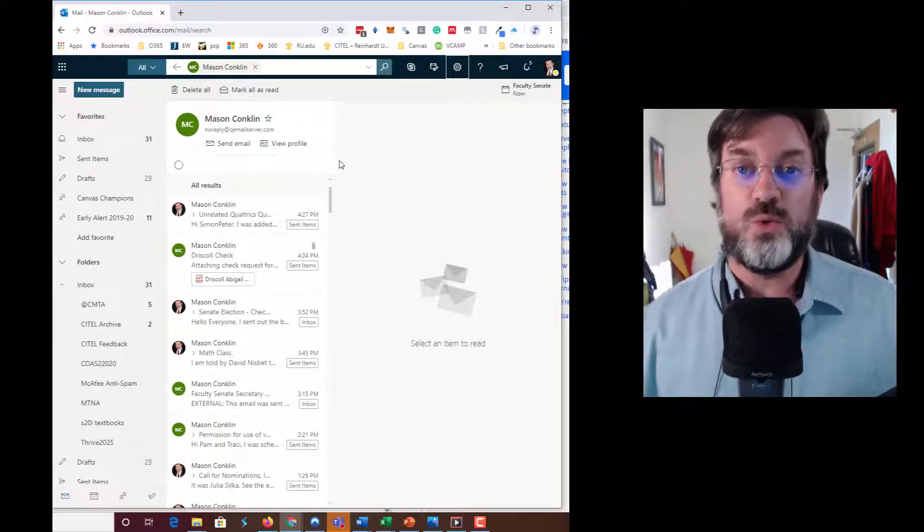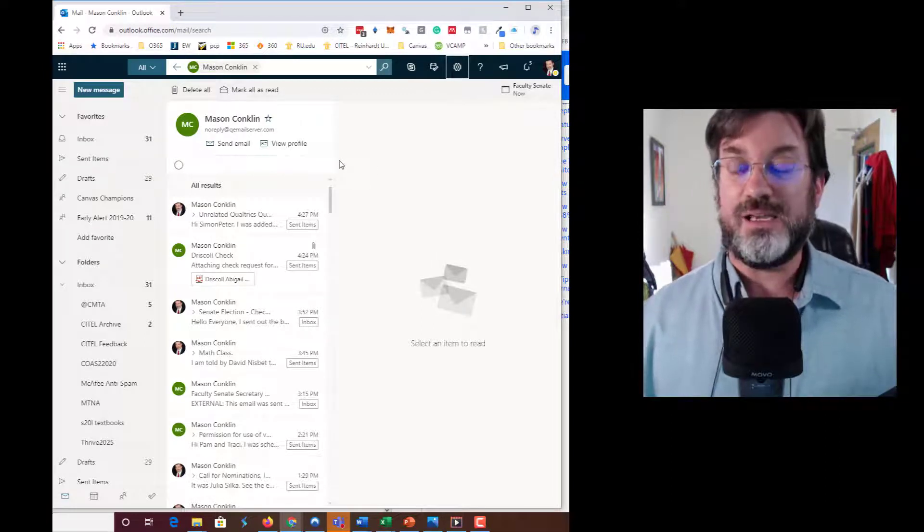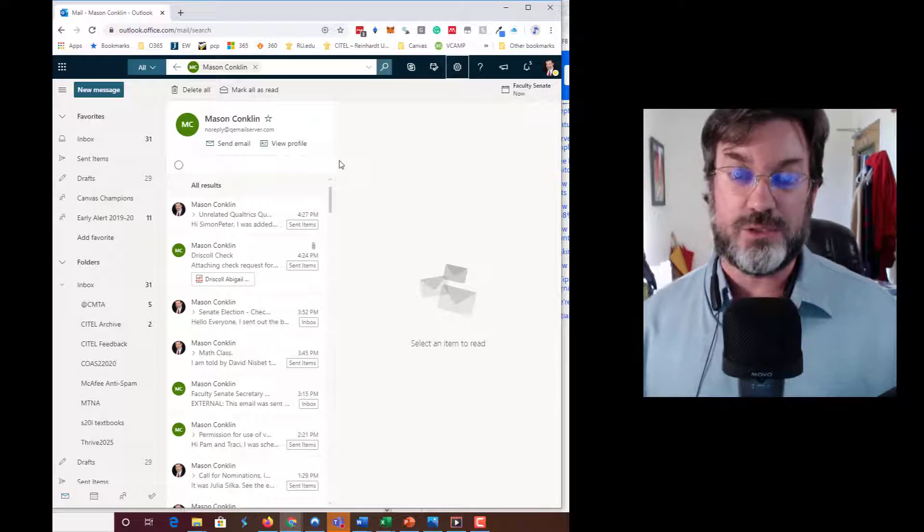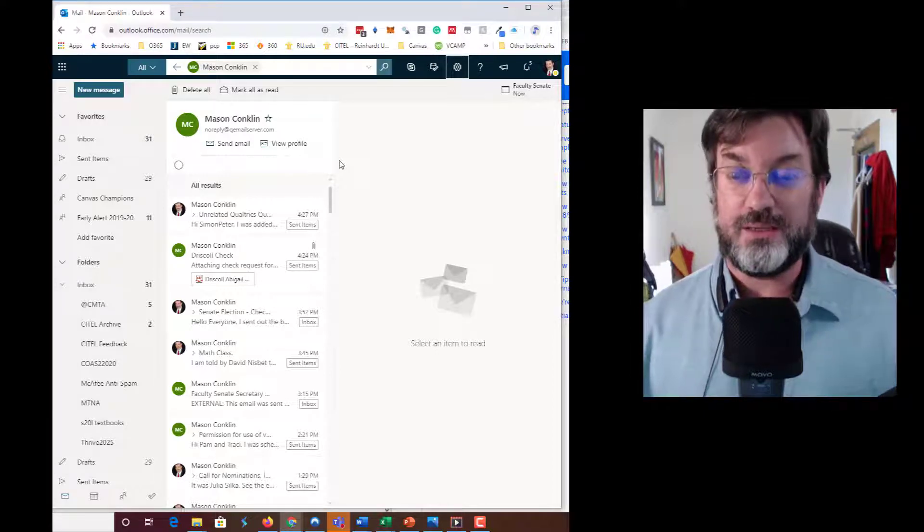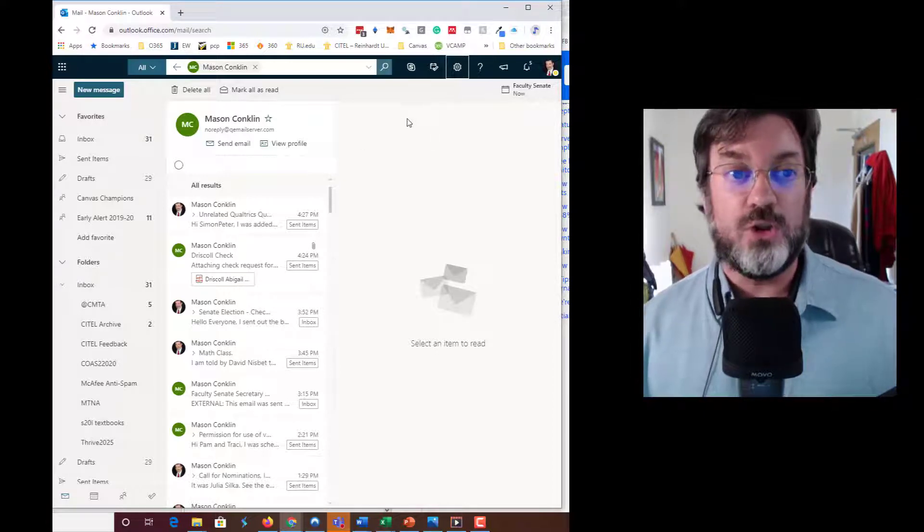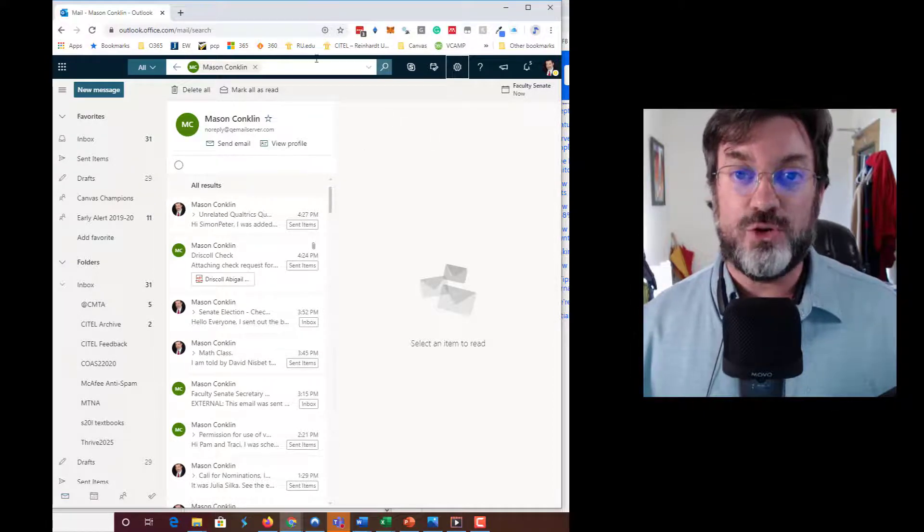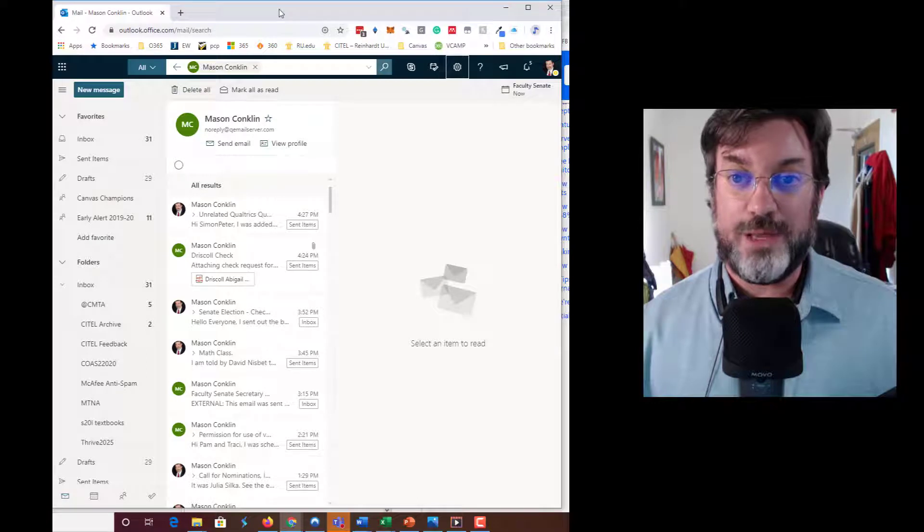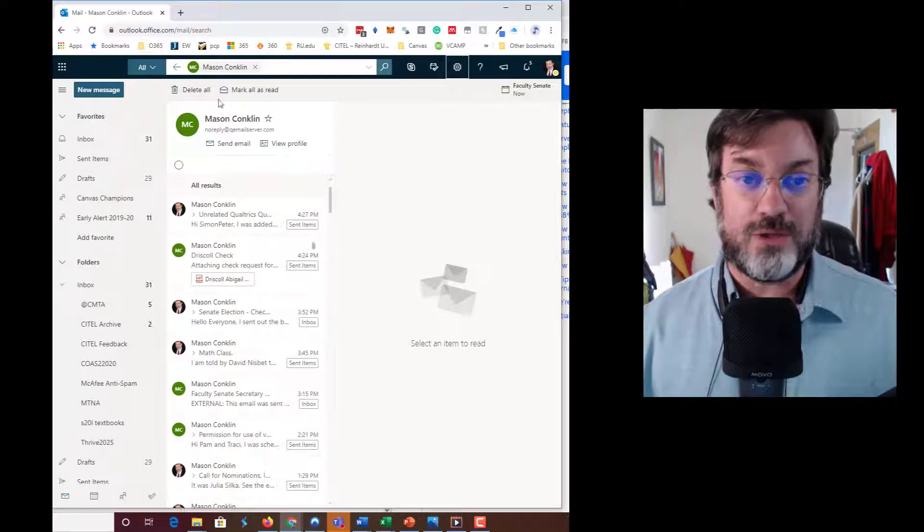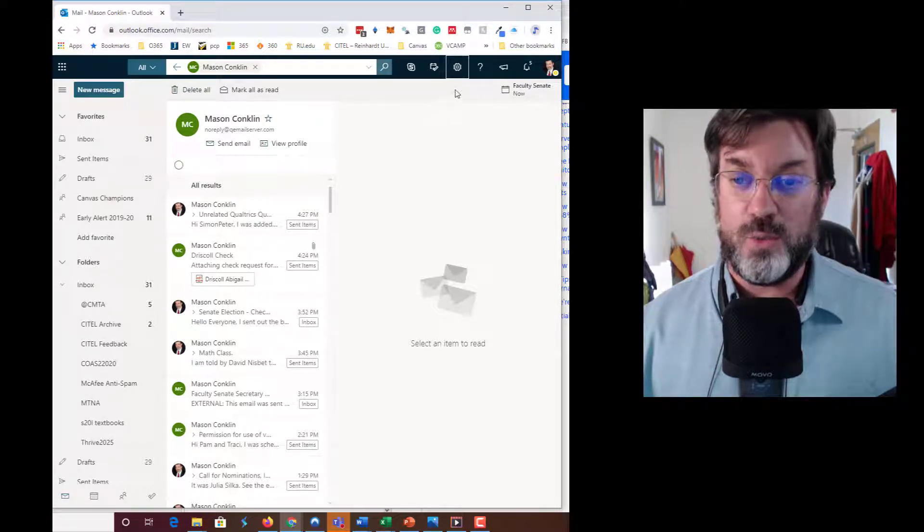Okay everybody, it looks like we need to whitelist the Qualtrics email so that you all get it. Here's how you do that. Log into your mail on the web app. I'm here in Outlook mail on the web in my browser.